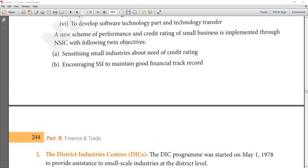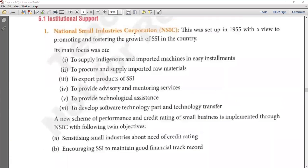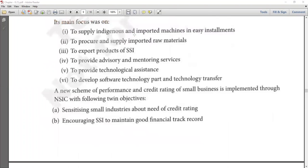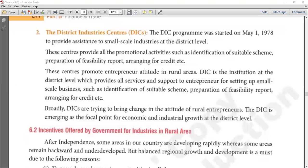So NSIC is now complete. To summarize, its main focus was: helping small scale industries access imported and local machinery, imported raw materials, export their products, guidance, and technological assistance — five simple points. NSIC also helped SSI units realize the importance of credit rating.